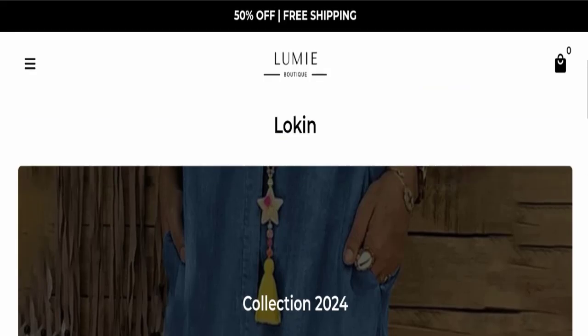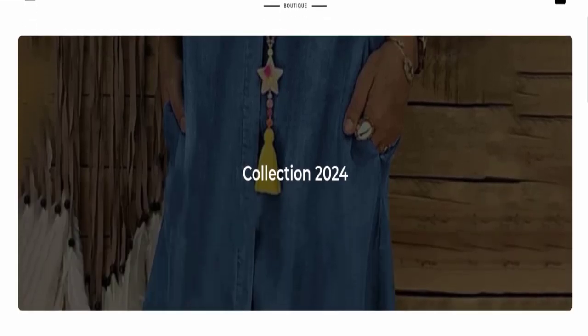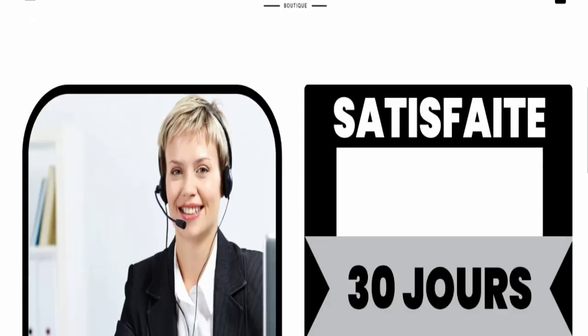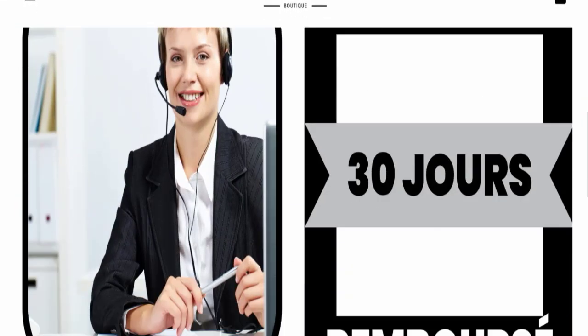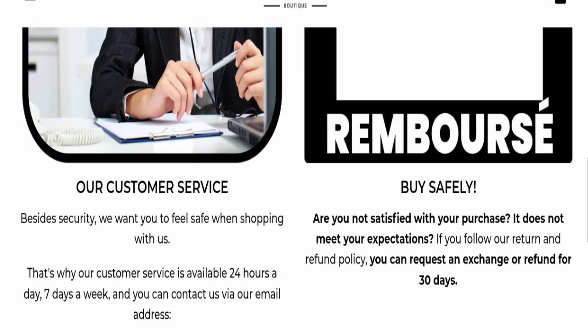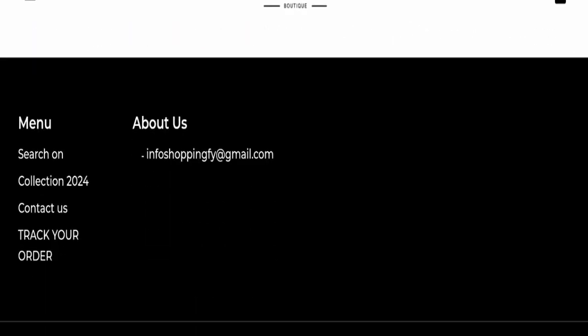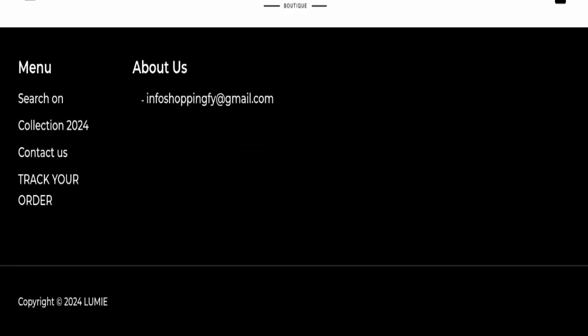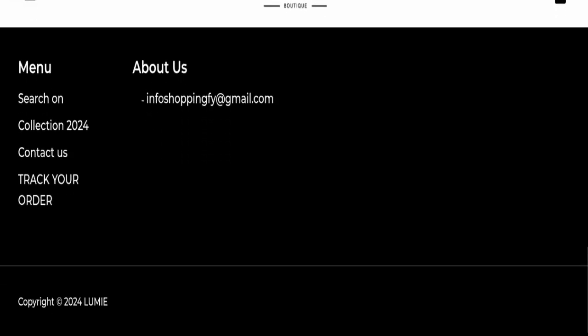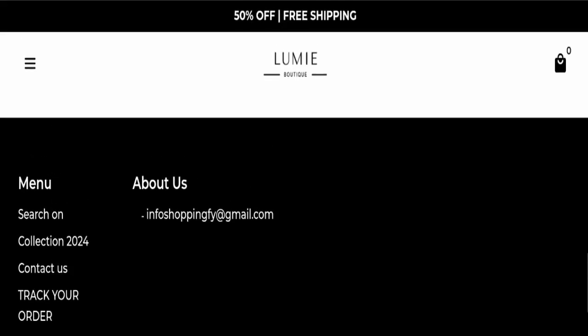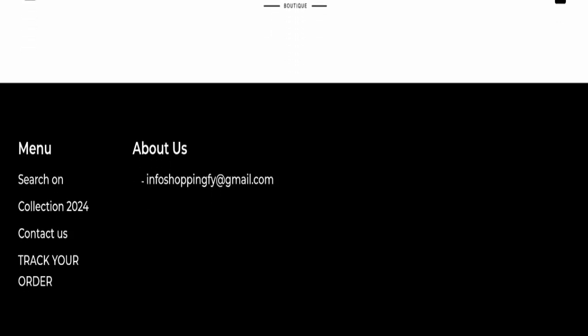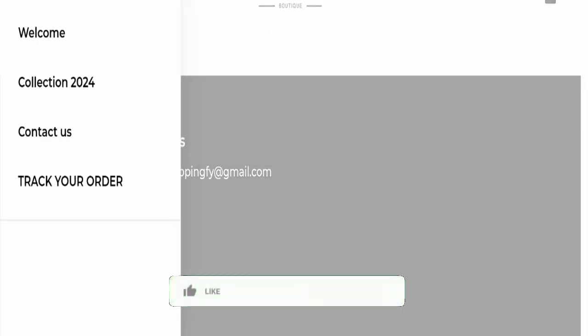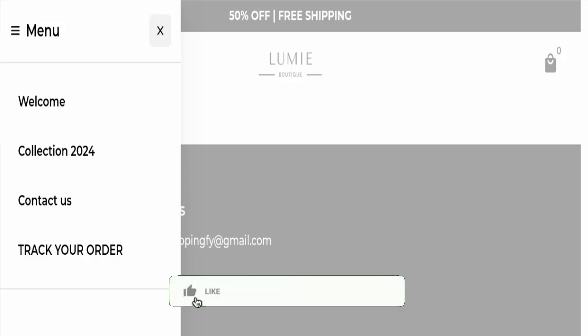Next we will scroll it down and we will check the payment modes. So related to payment mode details are not available here, so no worries. And next we will check the shipping policy, but shipping policy page is not available here.